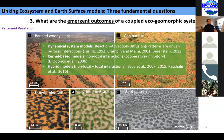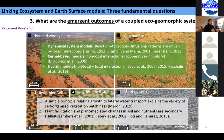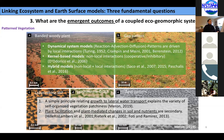What they found is that a simple principle relating growth to lateral water transport explains the variety of self-organized patterns. Water seems to be the key factor in all of these patterns. The secondary influence was plant facilitation, and plant-mediated changes in soil and nutrients have a secondary role in forming these types of patterns.